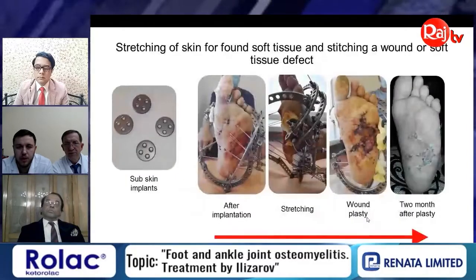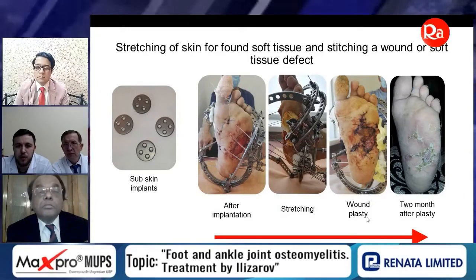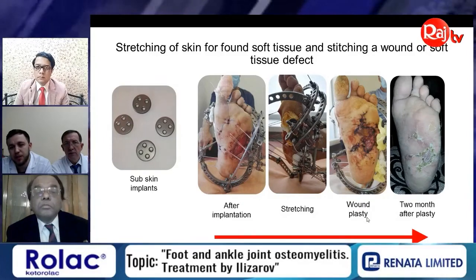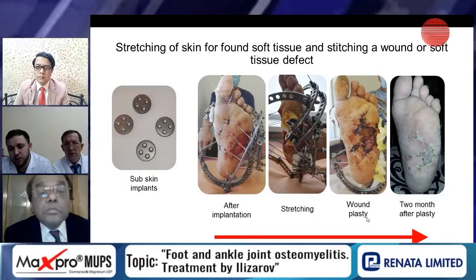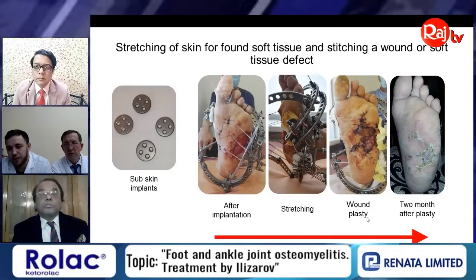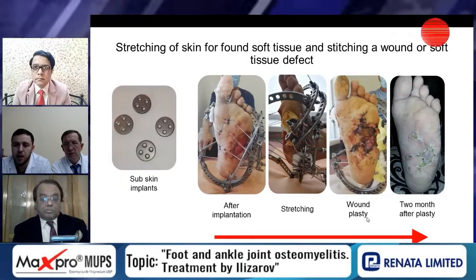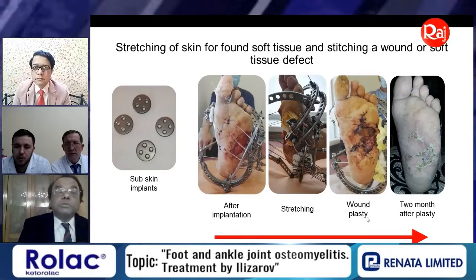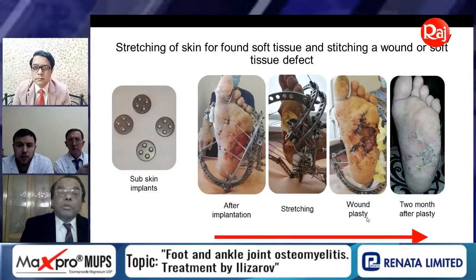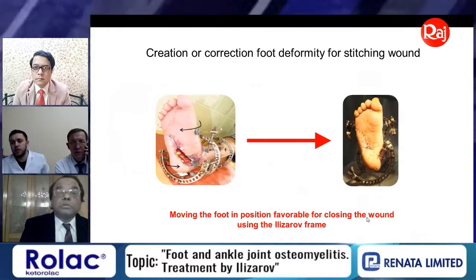Another technique is stretching of the skin to create enough soft tissue for coverage — for healing ulceration and creation of a skin flap on the plantar surface.